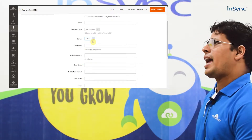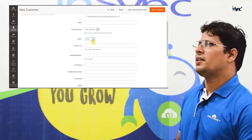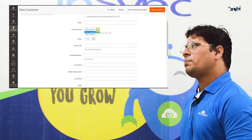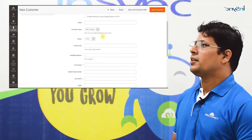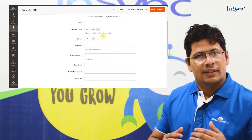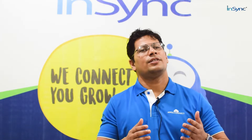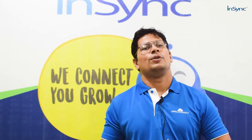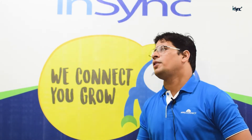There's a status called active and inactive, which activates or deactivates the company. In the customer type section, we have to select B2B customers or B2C customers. B2B customers are persons who do wholesale business, and B2C customers are people who do retail business in the e-commerce world.